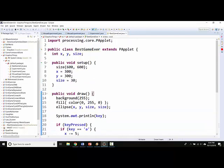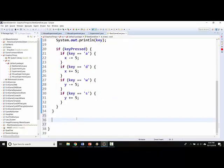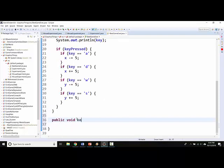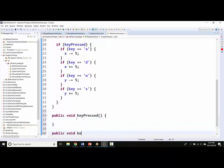The solution is in the use of two separate methods. So here I am after draw, I'm going to create public void keyPressed and then another method called public void keyReleased.